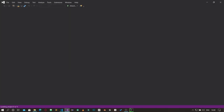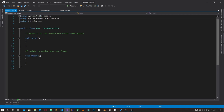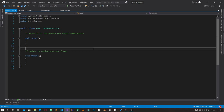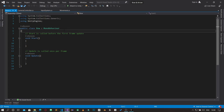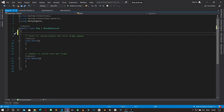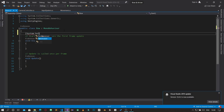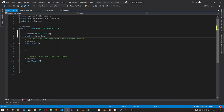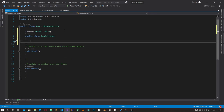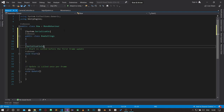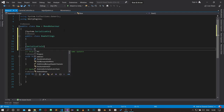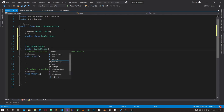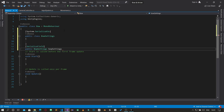Now the first thing is we are going to create a serializable class. We'll do a System.Serializable class and create a public class called BowSettings — settings relating to how our bow should behave. I'm going to make it a serialized field and create an instance of this BowSettings class.